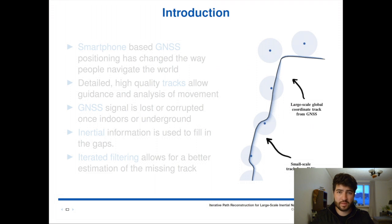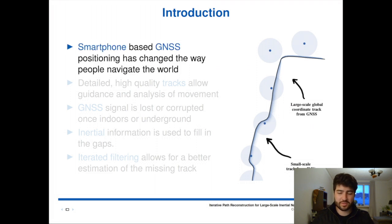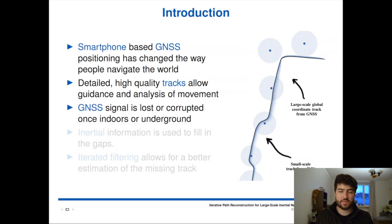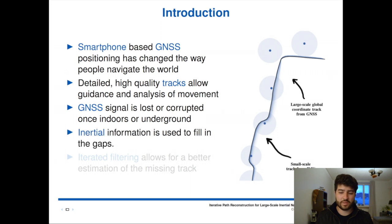I'll introduce the problem first. Since the advent of Global Navigation Satellite Systems, or GNSS, people have changed the way they interact with the planet, the way they navigate the world, and the way they store information about their environment. Detailed high-quality tracks have a lot of value, not only for navigation and guidance, but also for analytics. The combination of satellite positioning and other sensors can create a very detailed track, but satellite information is not always available, especially when you are indoors or underground — it disappears, it's corrupted or lost. In our work, we use inertial information to fill in the gaps.